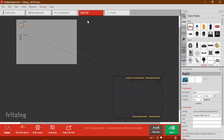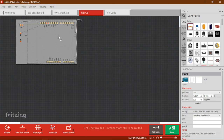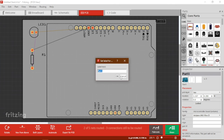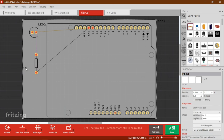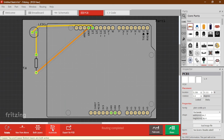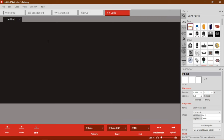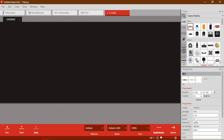If you go to PCB, same thing — it is automatically generated. The components may go everywhere due to the beta version, but just drag them into the box and arrange them. Rotate and place the Arduino, LED, and resistor as needed. Click Auto Route and it will also be routed automatically. In the code section, we can write our code — for example a blink code to blink an LED on our Arduino. That I will show you in the next part of this video.